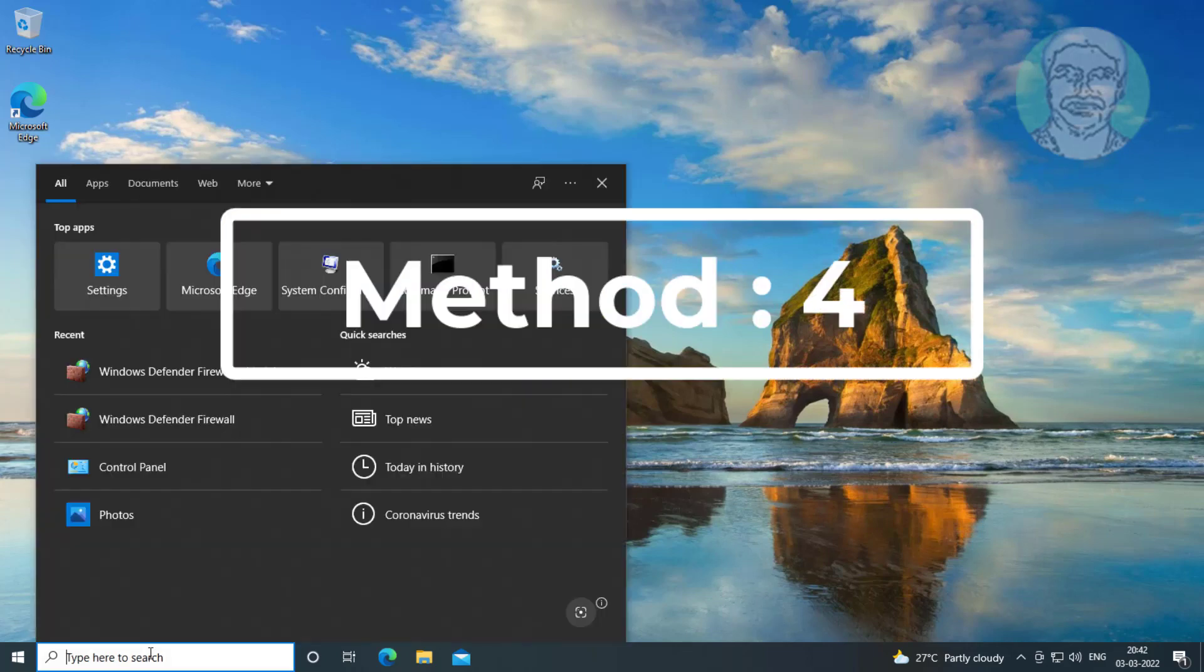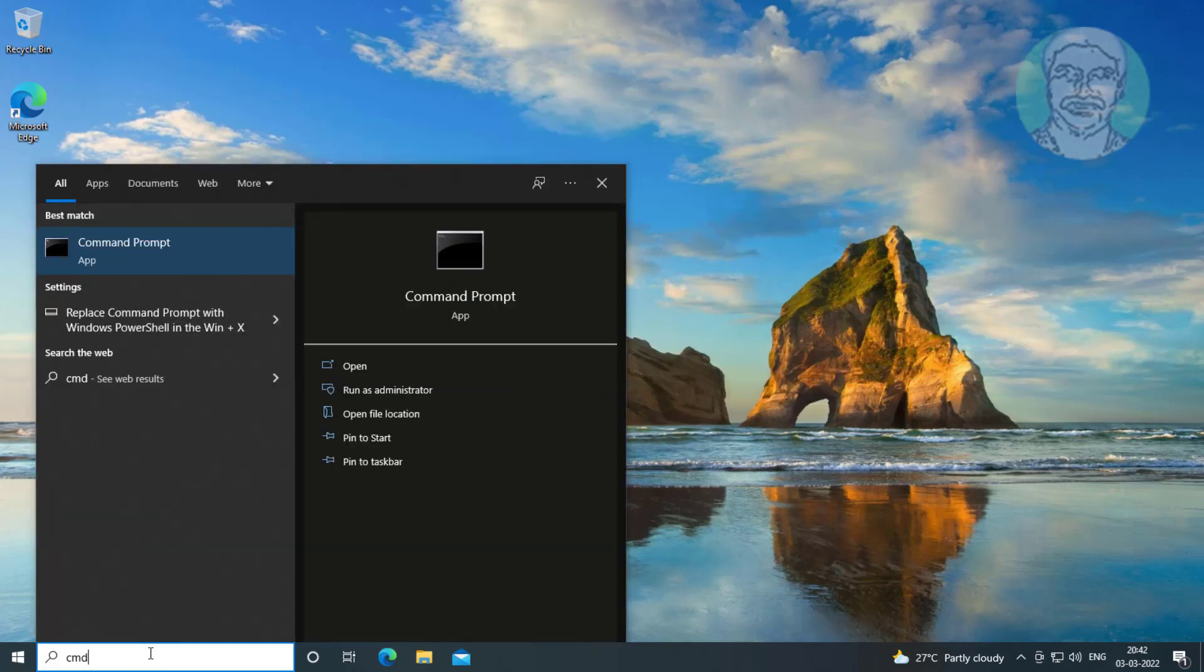Fourth method is type cmd in Windows search bar, right click run as administrator.